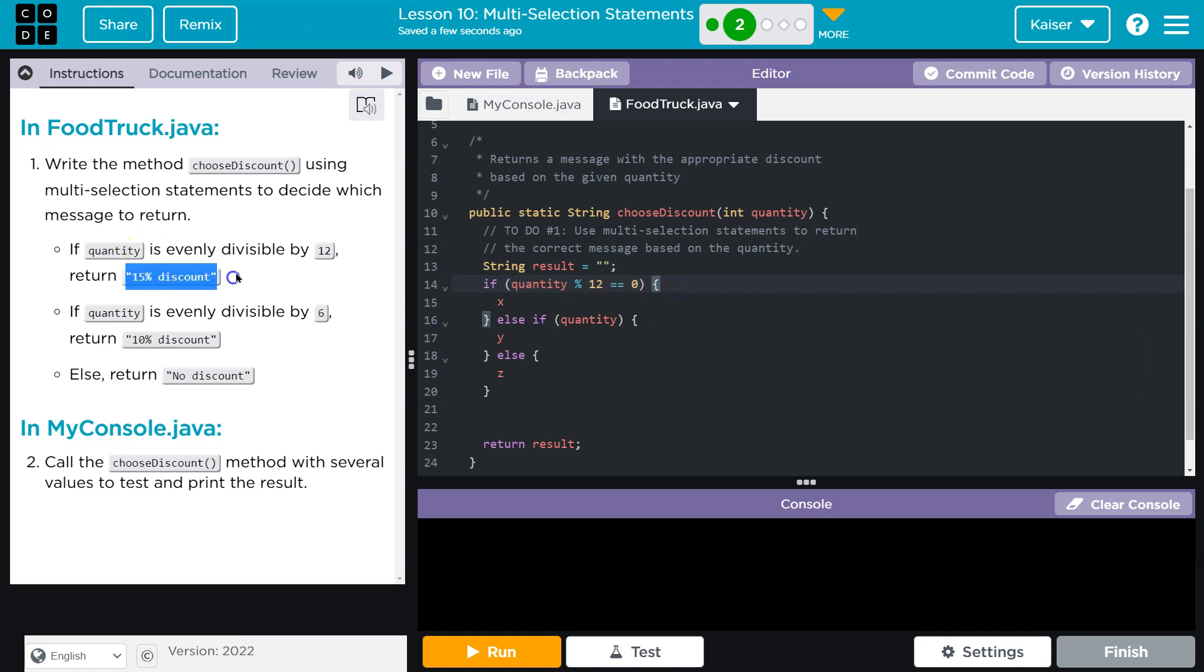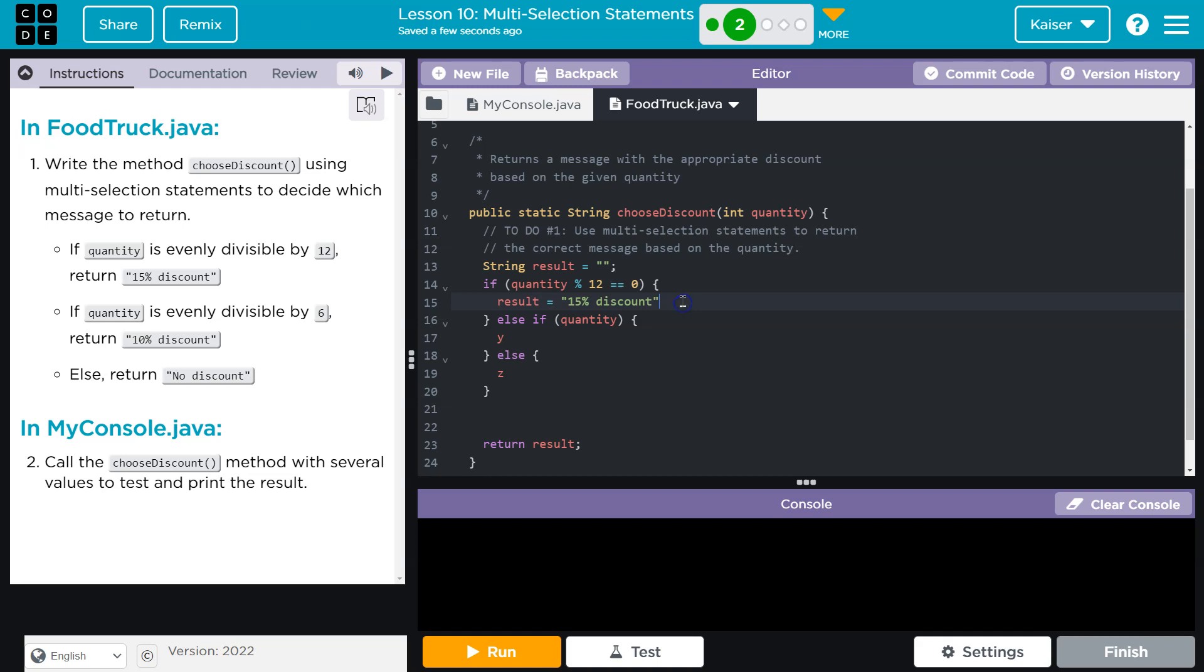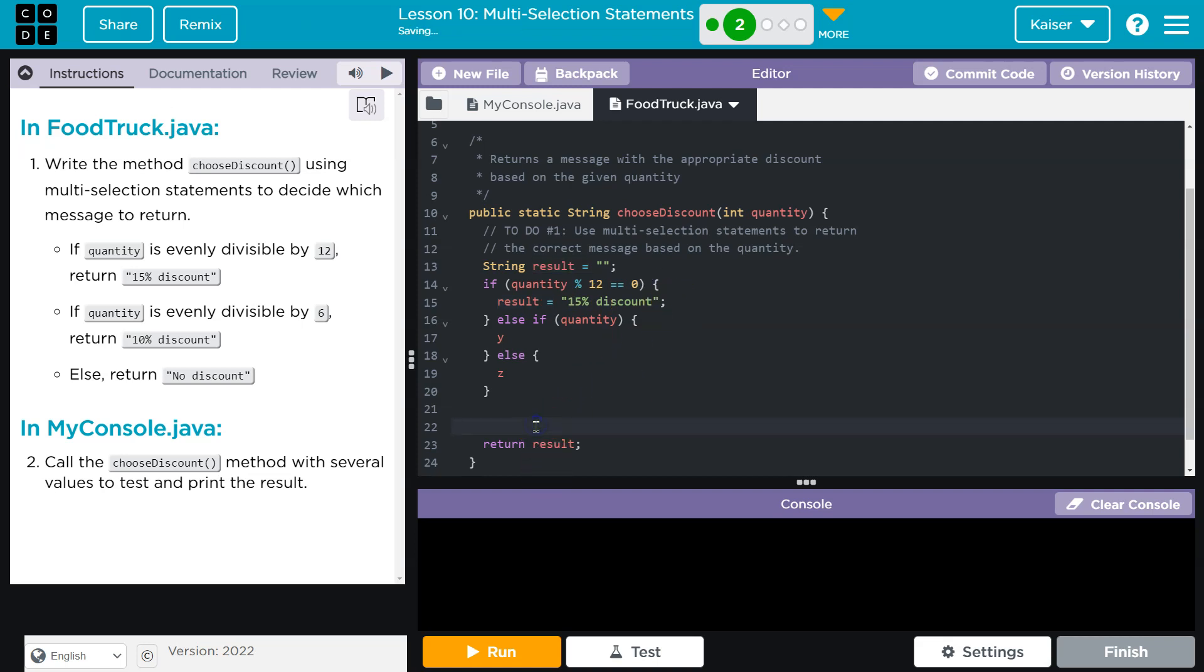I'm just going to do result equals 15 here, because they gave us this variable, so I might as well make use of it. If you want to be fancy, we could do a return statement inside each of these. I don't like it. This is more readable to me.